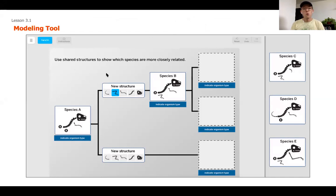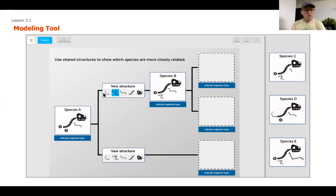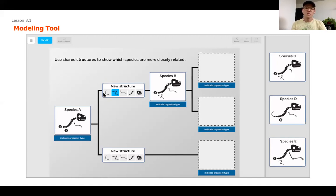Now we're going to go into a new modeling tool that's going to challenge your thinking in a different way, using some different-looking species. If you have access to Amplify, I want to encourage you to open up lesson 3.1 and open up that modeling tool to think through it for yourself. If you don't have access, that's totally okay — continue to watch the video and we're going to work through it together.